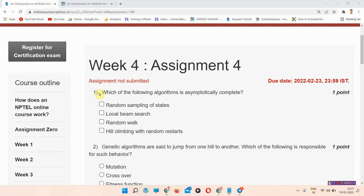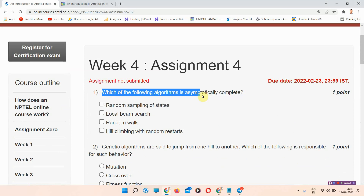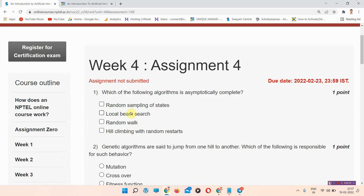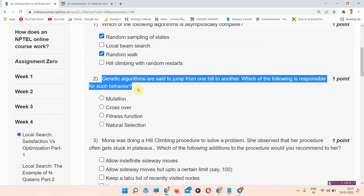The first question is: which of the following algorithms is asymmetrically complete? The correct answer of question number one is option number one and three. Please mark your answer.